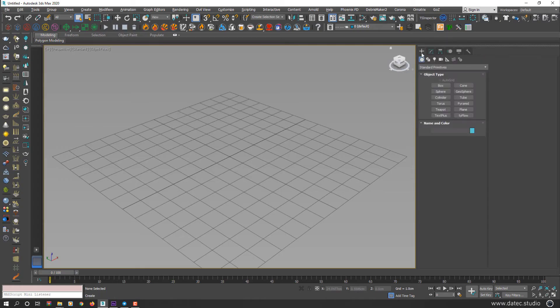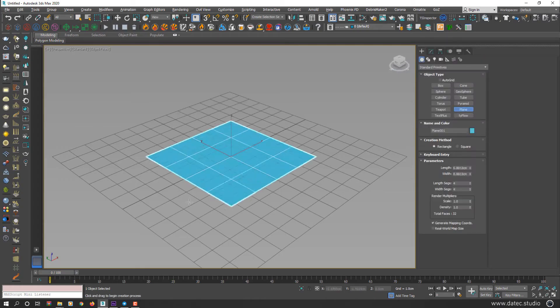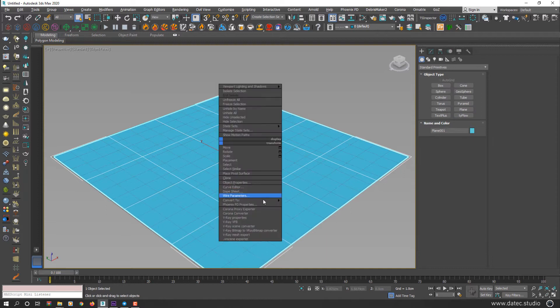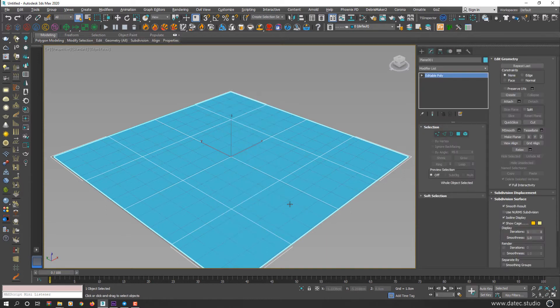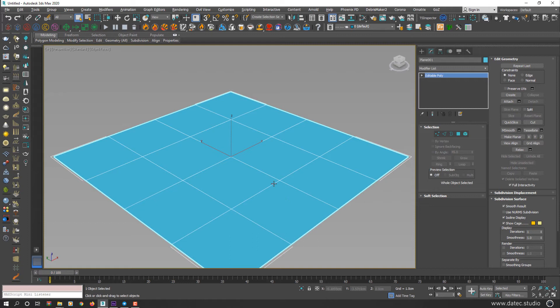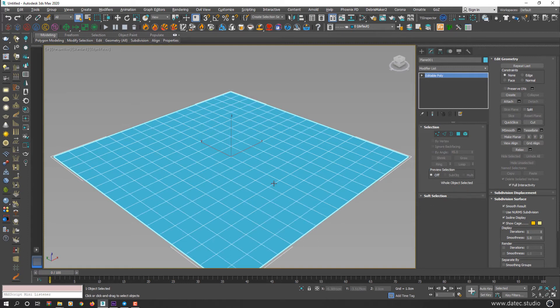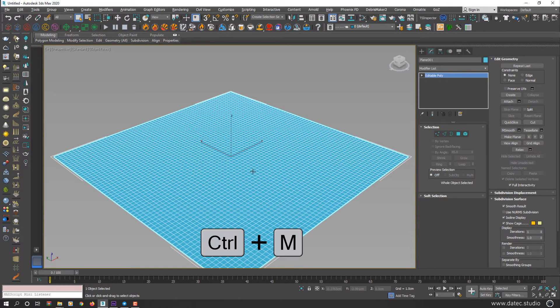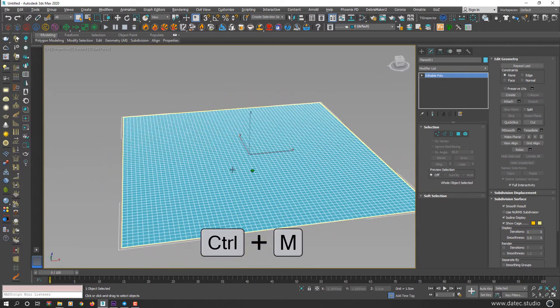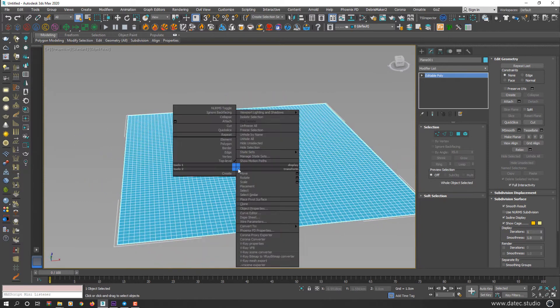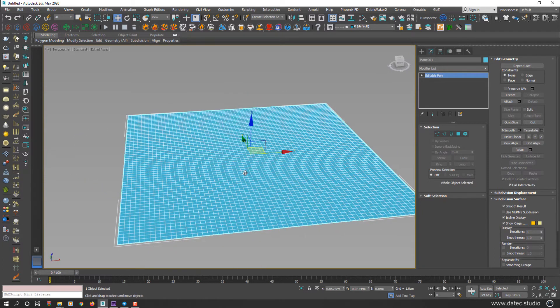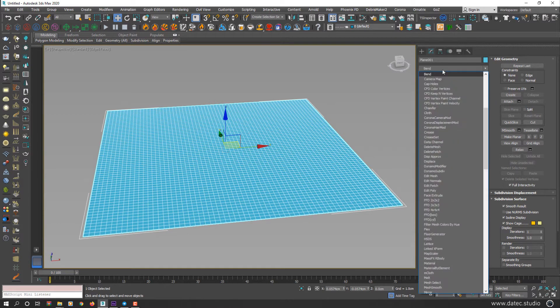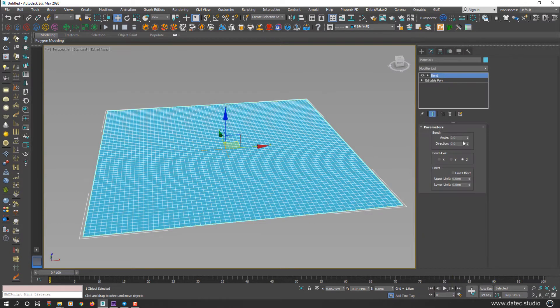I create a plane here and convert it to Editable Poly, pressing Ctrl M for a couple of times to increase subdivision. If I want to bend this plane, easily I could apply Bend modifier to that.